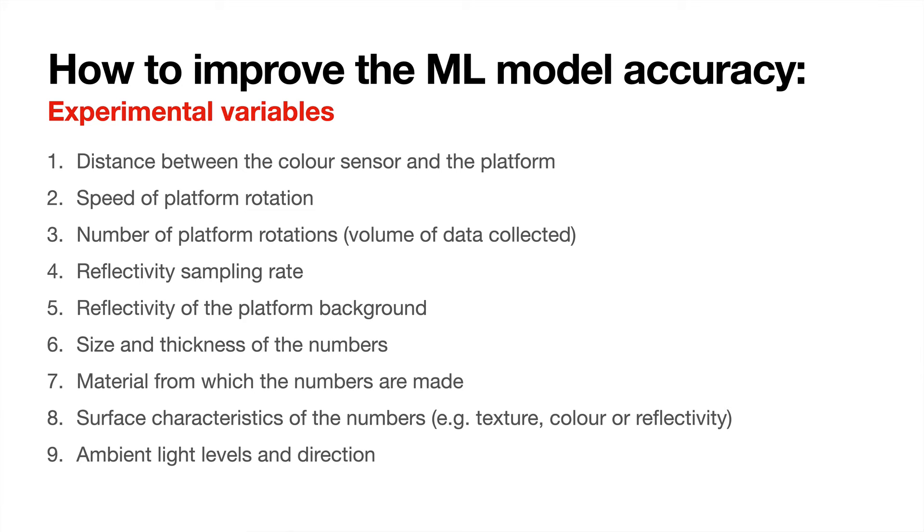Physical things you could do to improve it: you could change the distance between the color sensor and the platform, you could change the speed of platform rotation, you could change the number of rotations to increase the volume of data that you're collecting, and you could change the reflectivity sampling rate of the light sensor.